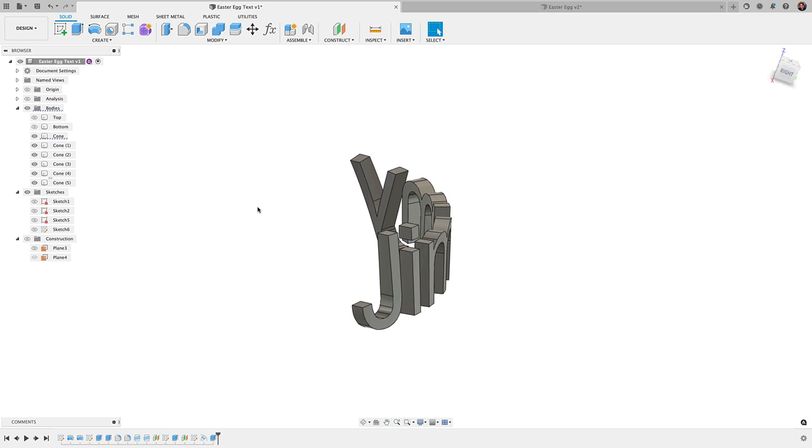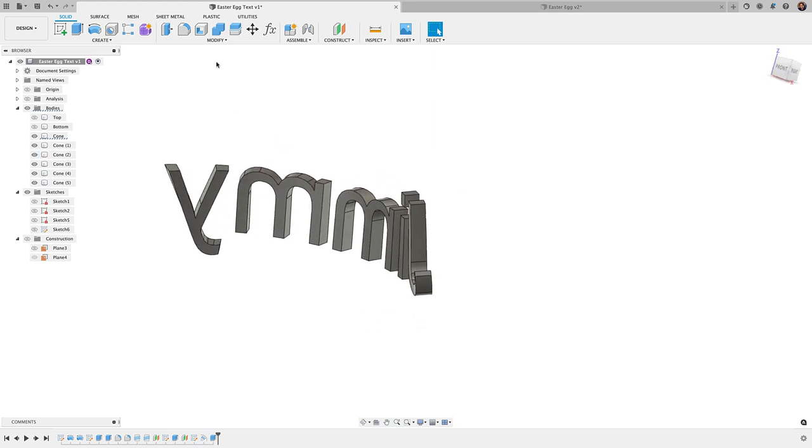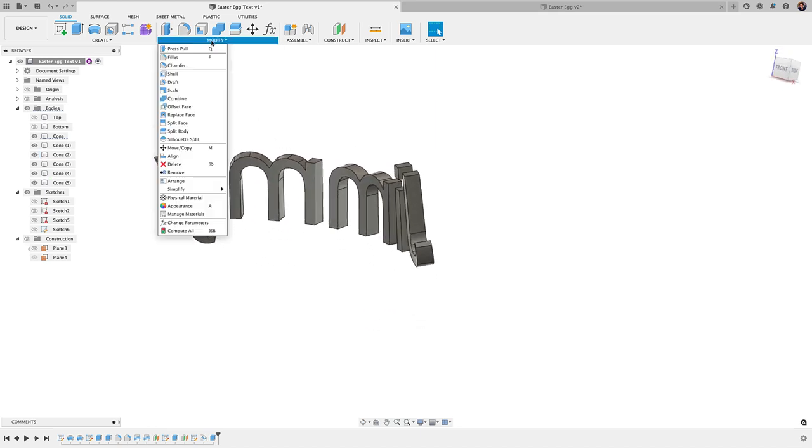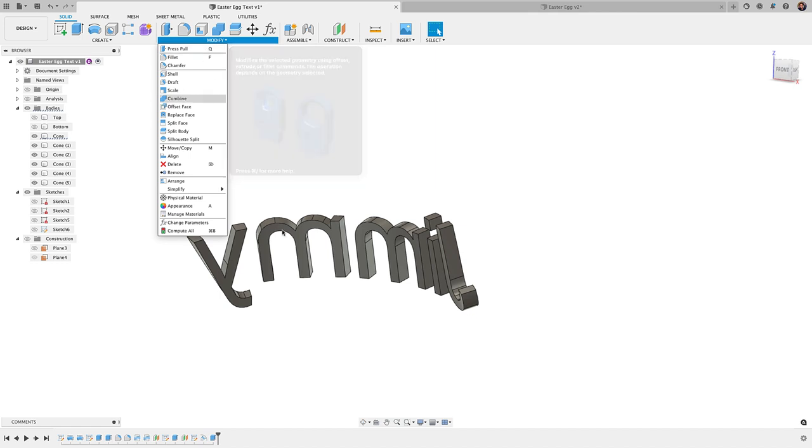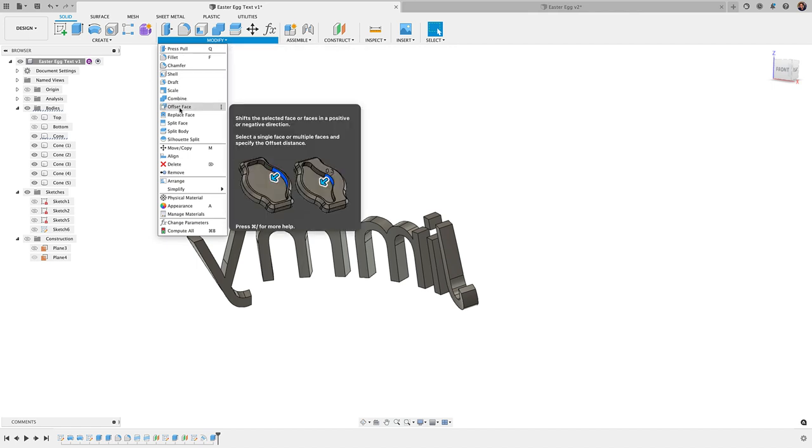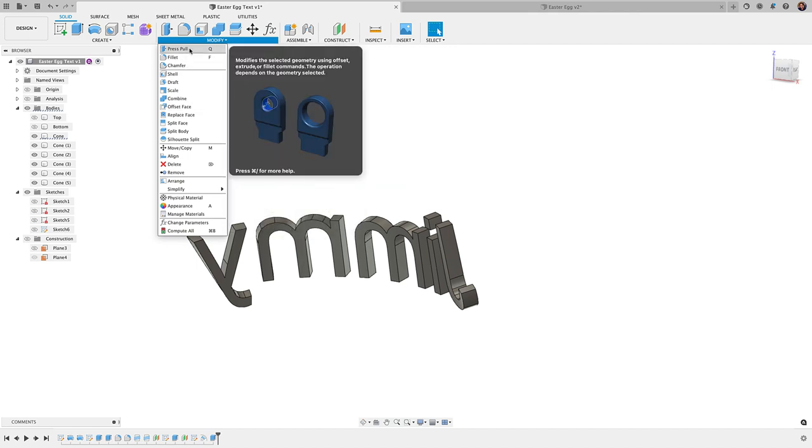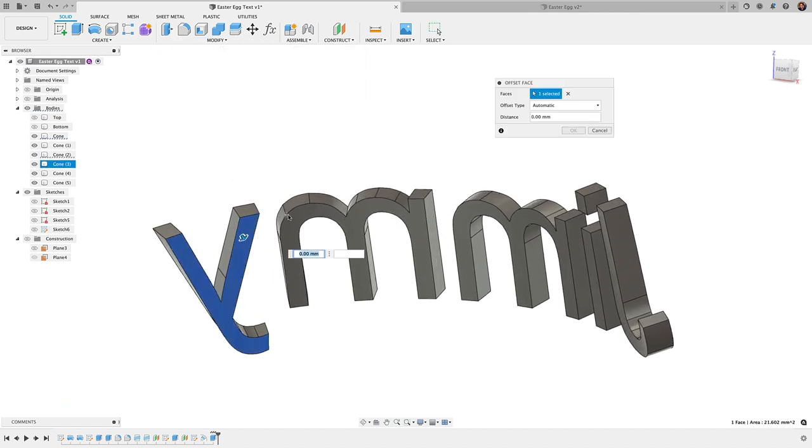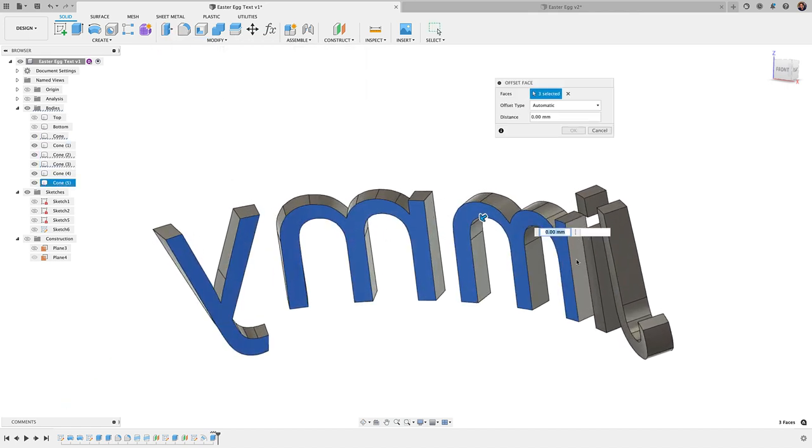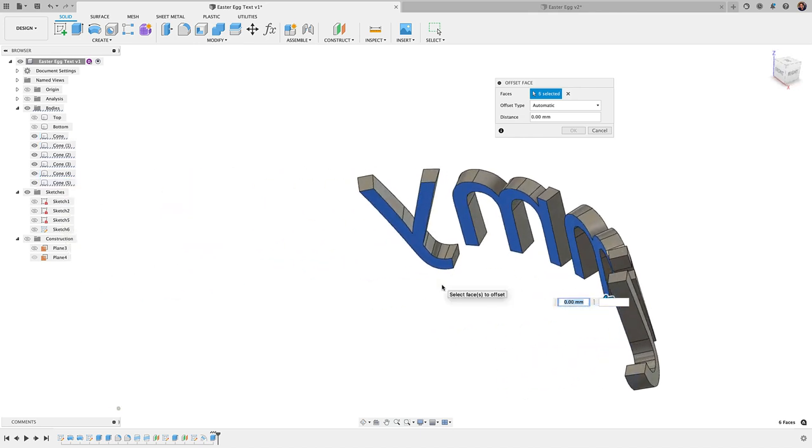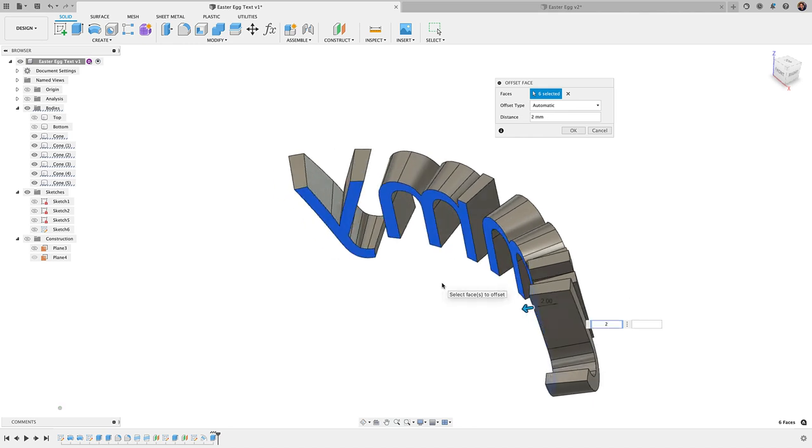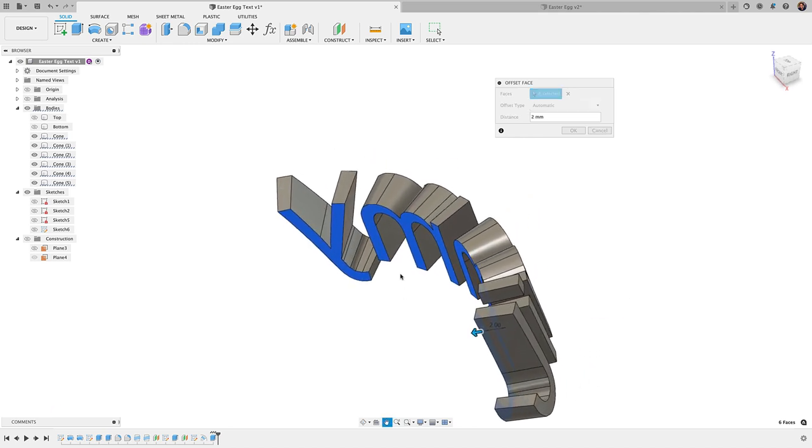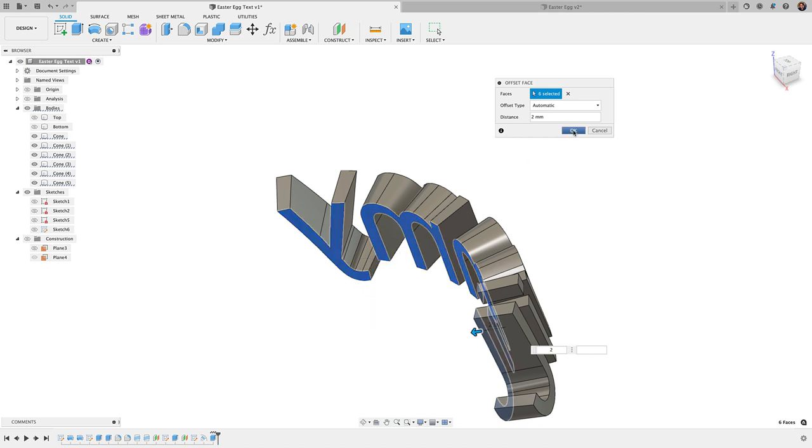And now that I have that text, what I can do is use my press pull tool to go ahead and offset those faces here. You'll notice that when I use my press pull tool, it'll actually just automatically change to my offset face tool here. Same exact thing. I'm going to select each one of these. And let me grab this top of the eye there. And I'm going to offset this two millimeters. You're going to see it's going to extend it and it's going to follow the direction of the text there. I'm going to click okay.